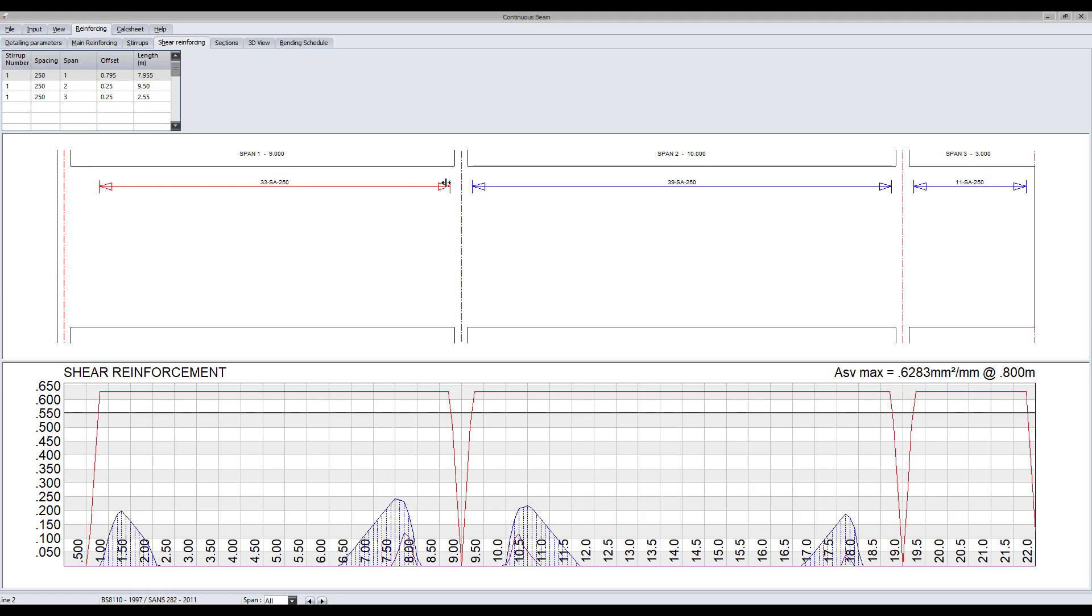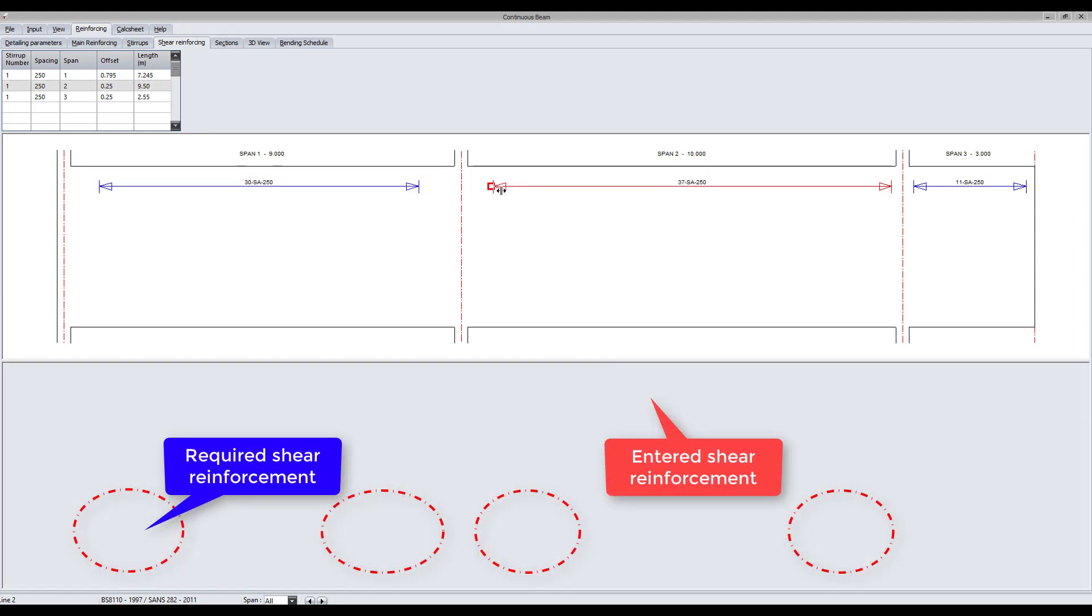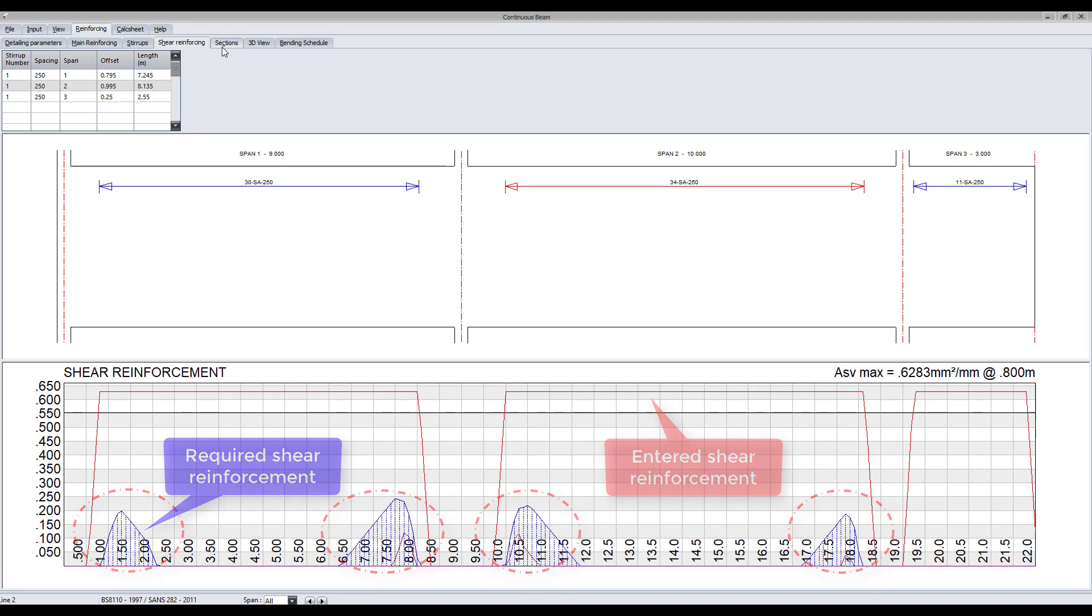Then, determine whether shear reinforcing is required. Once again, ensure that the entered shear reinforcement is greater than that of the required shear reinforcement.